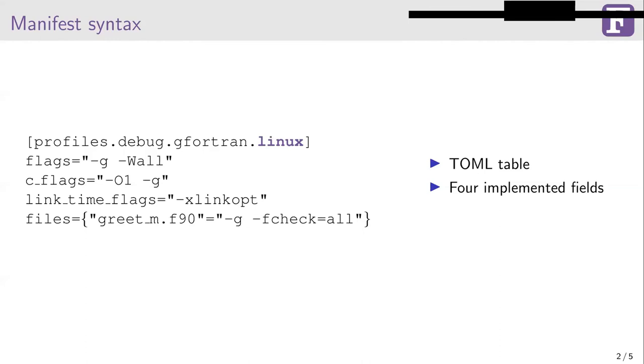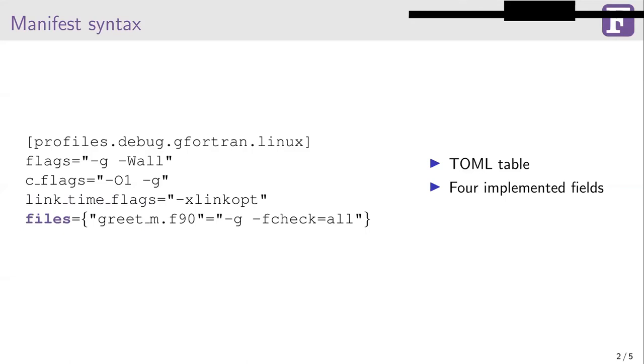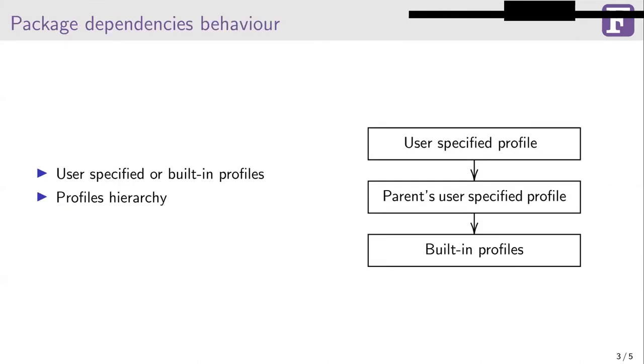The only field that is required is the compiler one. But you can omit the name of the profile and then the content of that profile is appended to every other matching profile. For example, if you needed to have all the profiles have some standard flag, then this will be a good option. You can also omit the operating system field and then the flags are used when FPM cannot find any other better matching profile. There are four fields in the profile itself. First are flags, which are flags for Fortran. Then there are C flags for C source files. Link flags are added to executables. And then there is a file field, which allows you to specify the exact flags for a specified file.